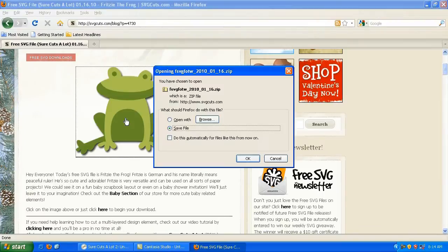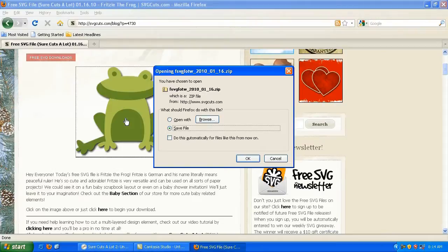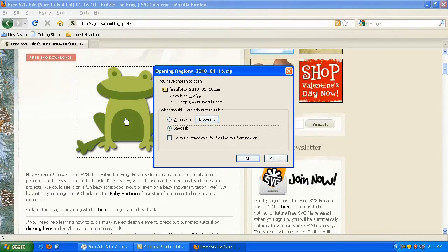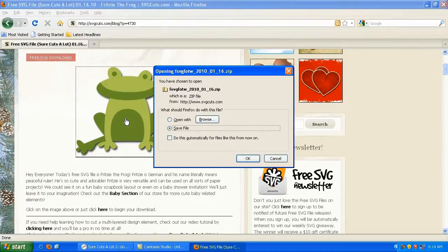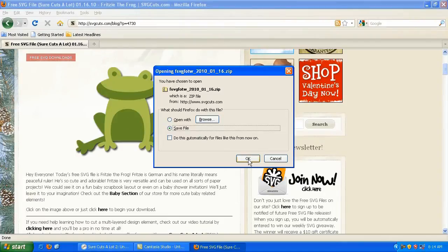And in this case, since I'm using Firefox, it asks me what do I want to do? Do I want to save the zip file or do I want to open it? No matter what operating system or web browser you're using, I'm going to suggest that you save the file. You always want to save the file. So I'm going to hit OK.